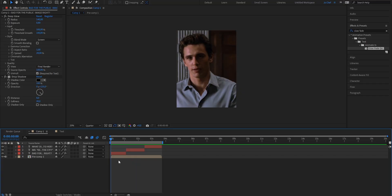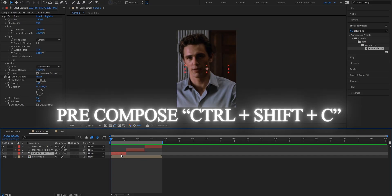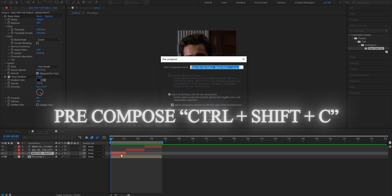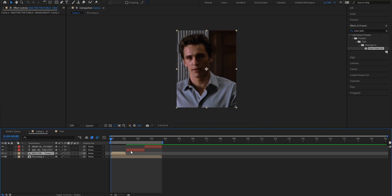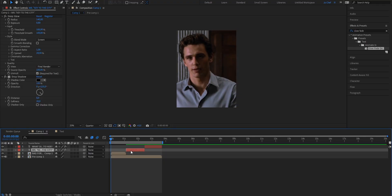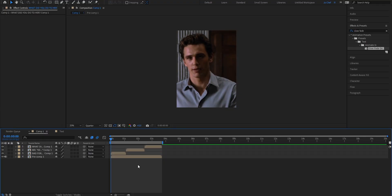To do that we're just gonna pre-compose each layer. Do that by selecting the layer and pressing ctrl shift and c on your keyboard. Now select the bottom option and also enable this check mark. Do that for all your text layers. And once you're done it should look something like this.